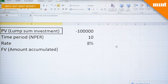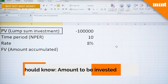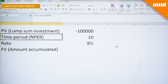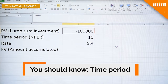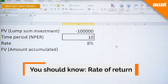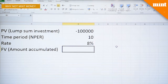Let's see how Excel can help you with that calculation. In order to understand how much you would accumulate over the years, you need to know three things: the first is the amount that you're willing to invest, which can also be called the present value; the second is the time period, which on Excel is defined as NPER; and the third is the rate at which your money is compounding every year.